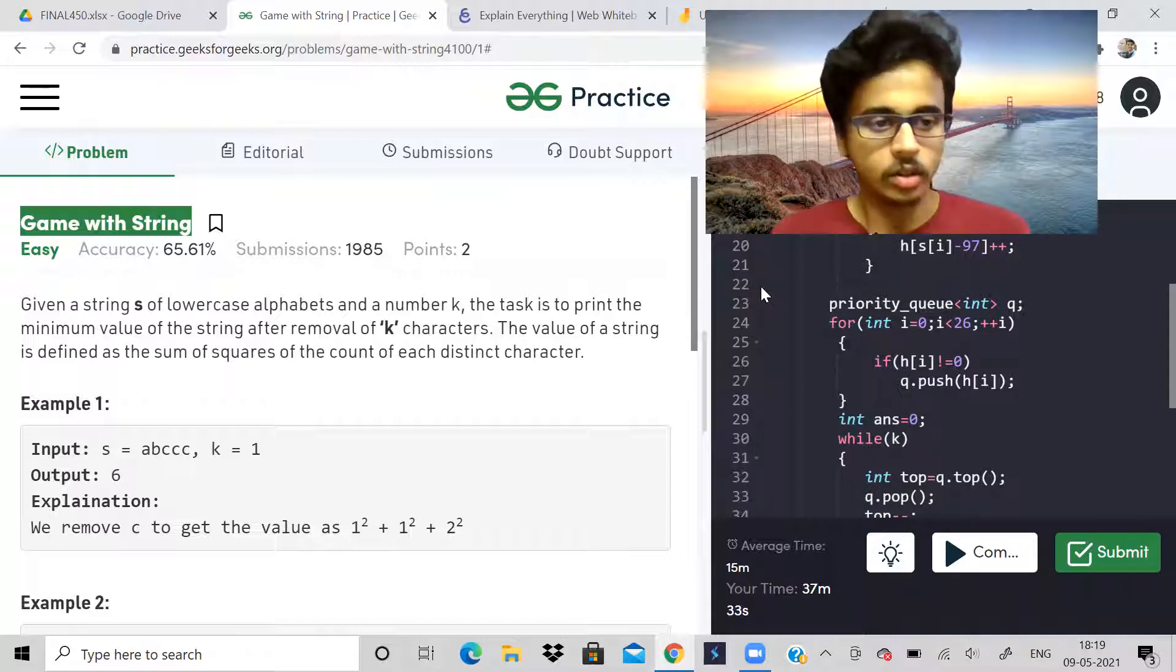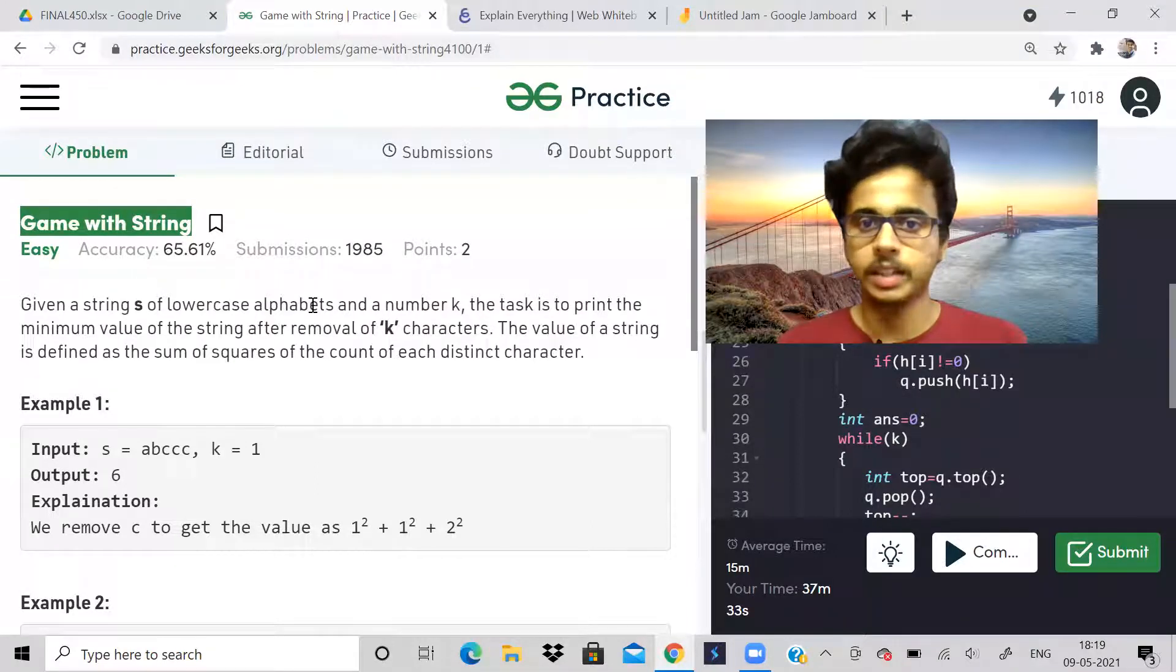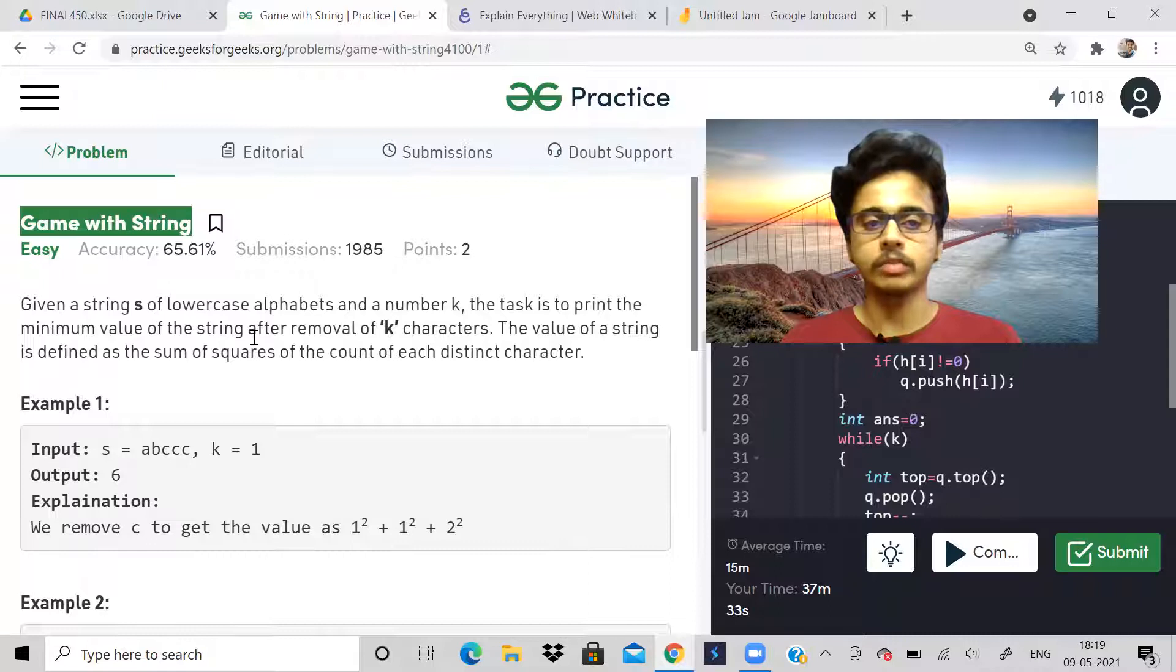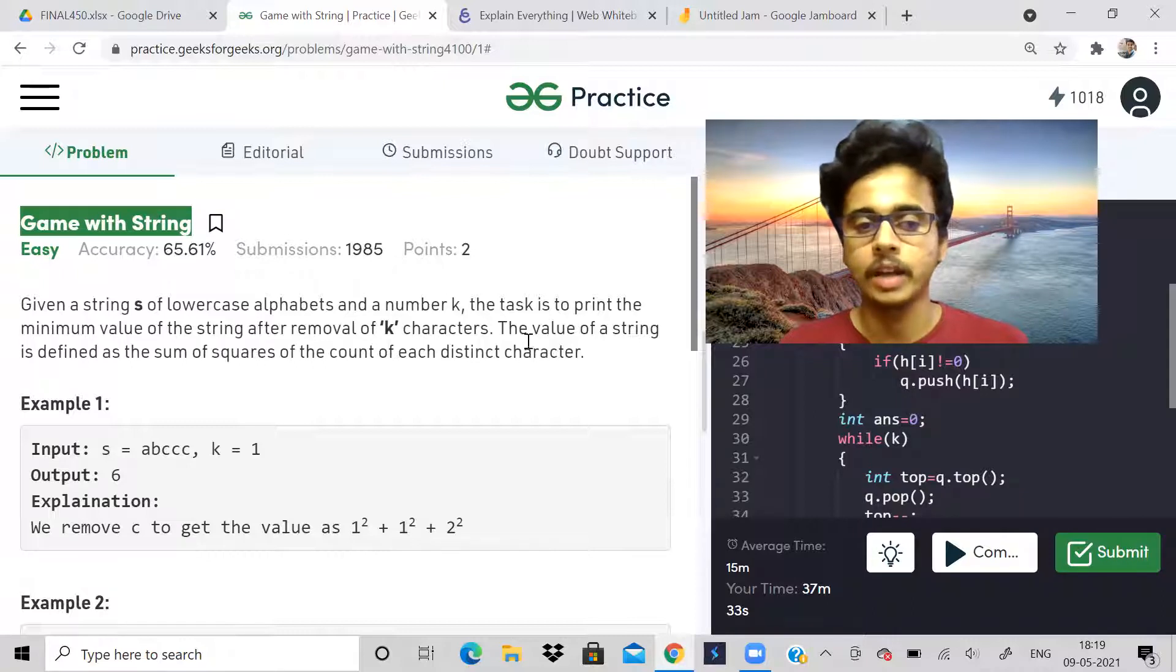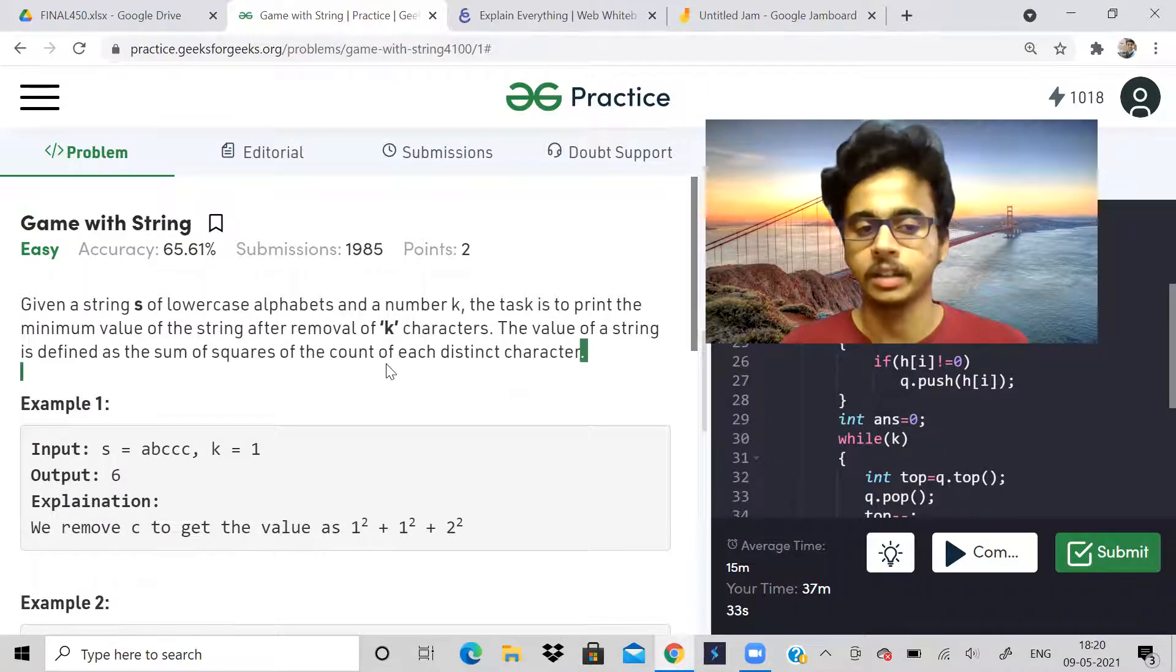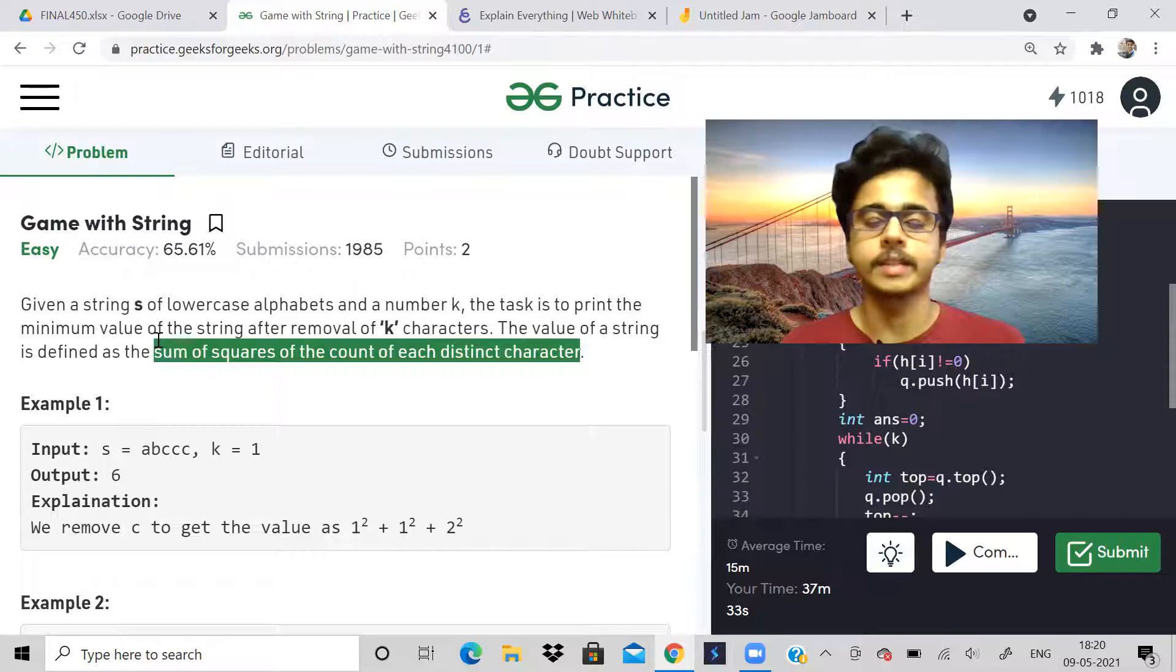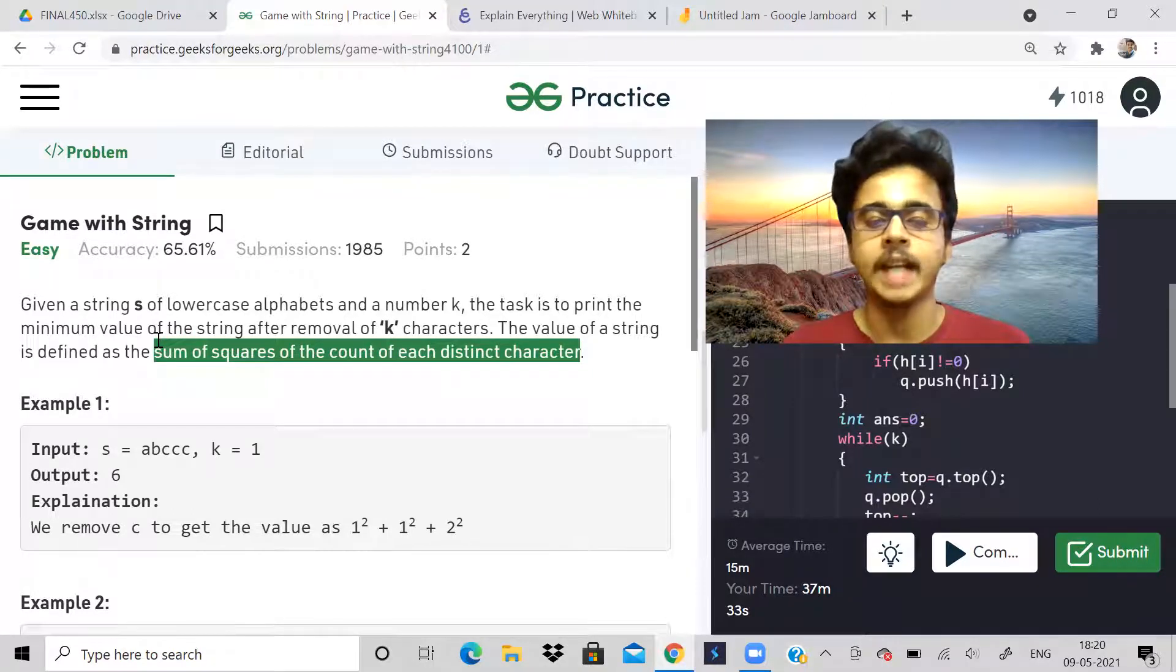We are given a string of lowercase English alphabets and a number k. Task is to print the minimum value of the string after removing k characters. What is minimum value? Value of the string is defined as sum of squares of count of each distinct character.